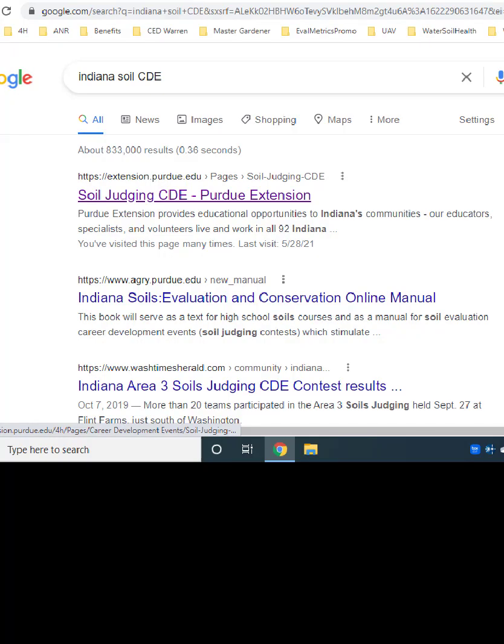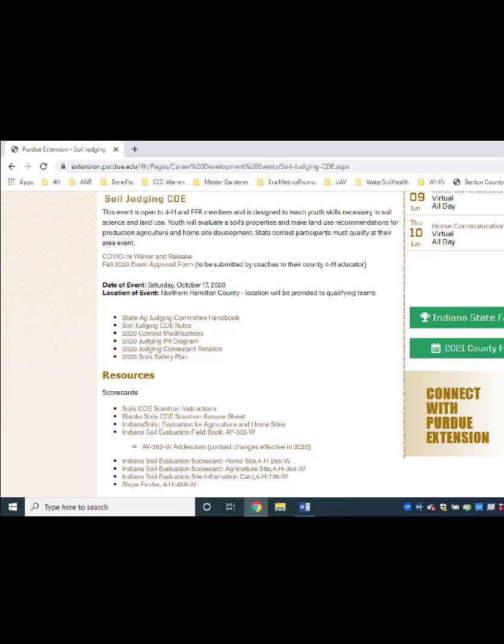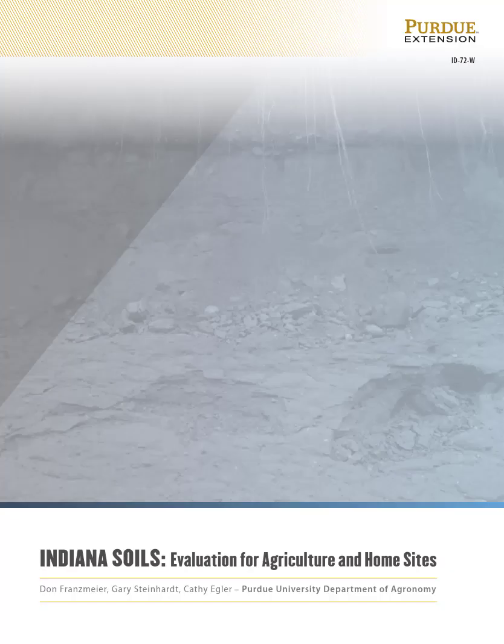For rules and guidelines for preparing for this Indiana Soil Judging Career Development Event, refer to the Indiana Soil CDE website. Go to a search engine and type in 'Indiana Soil CDE.' Once on this website, you will find a number of resources. In the Resources section, you will find the Soil CDE Scantron Instructions and blank Soil CDE Scantron Answer Sheets. You will also find Indiana Soil's Evaluation for Agricultural and Homesites — a free downloadable PDF, 152 pages, and a very valuable resource for preparing for this event.